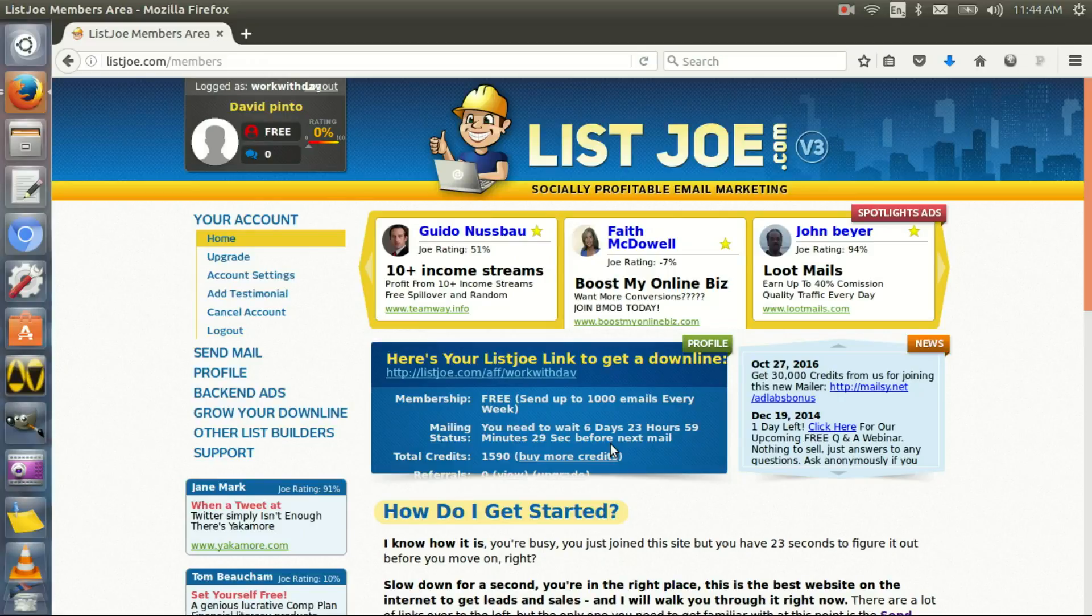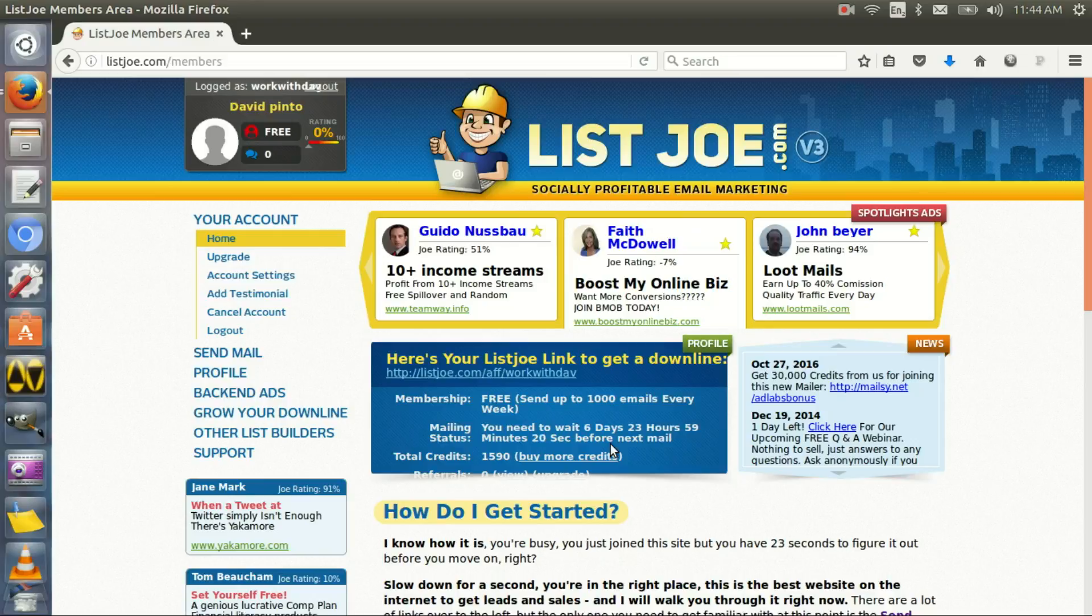So if it's a product, if it's a website, if it's a blog, you can use List Joe to your benefit. What I suggest, guys, listen to me, this is really important: keep the text of the email short when you send on List Joe.